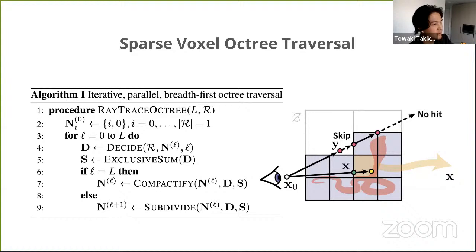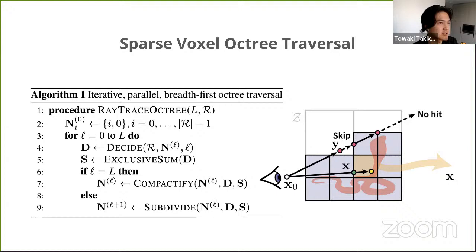Key to our rendering performance is a super small neural network. We can use a small network because each octree volume, as you get finer and finer, encodes simpler surfaces — allowing a very simple surface extractor mechanism. We also designed a specific rendering algorithm alongside a sparse voxel octree traversal algorithm, which is detailed in the paper.